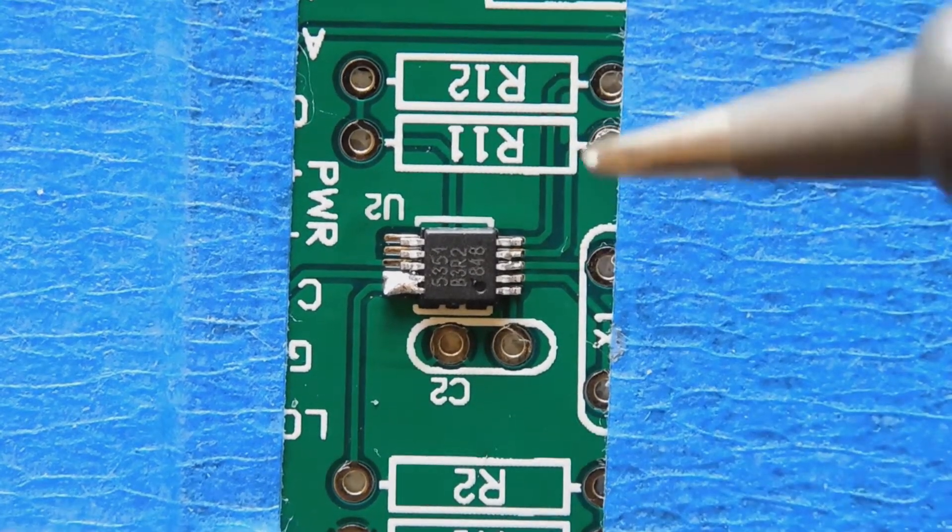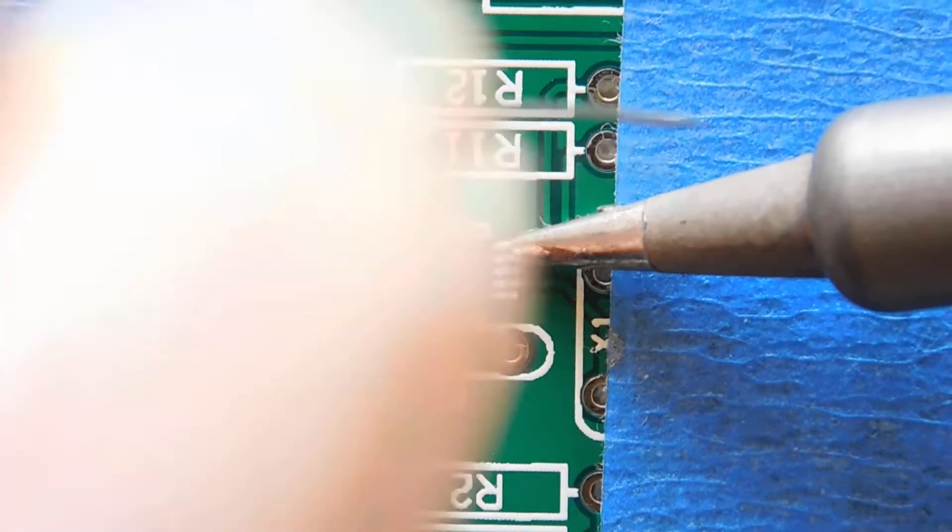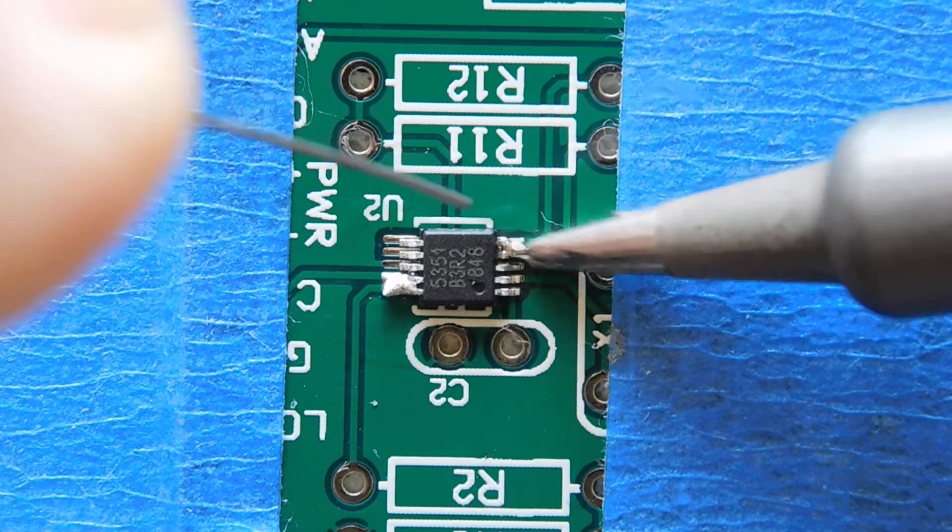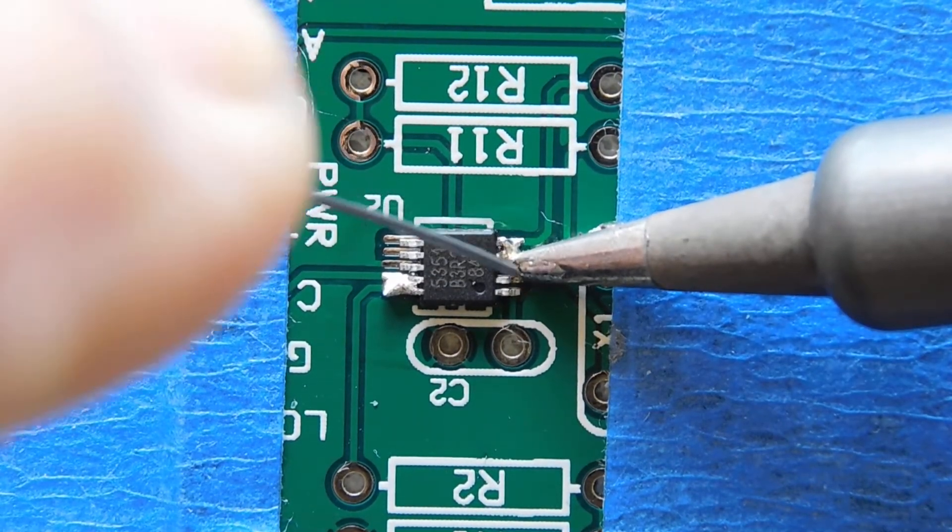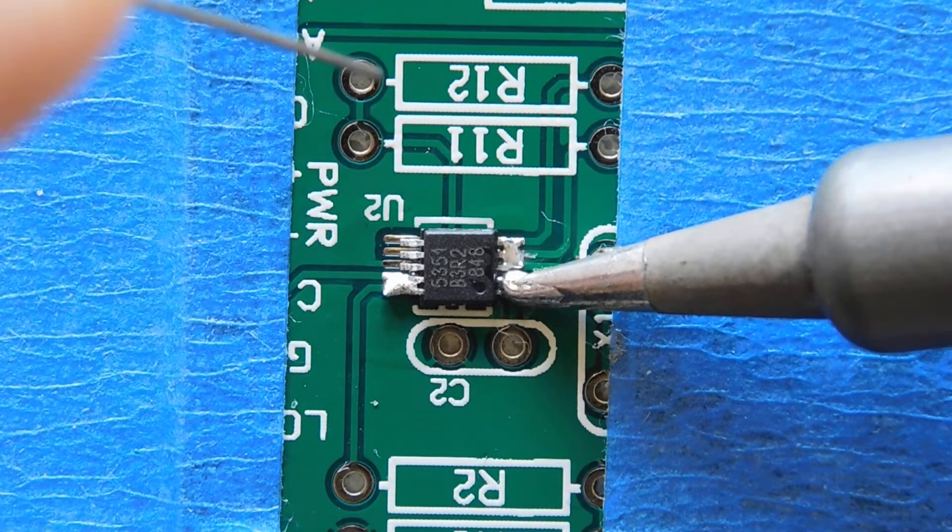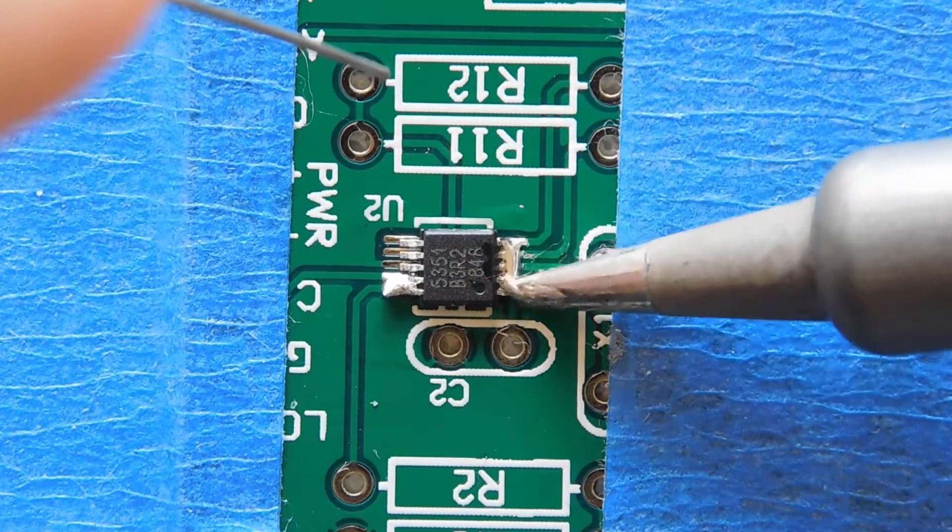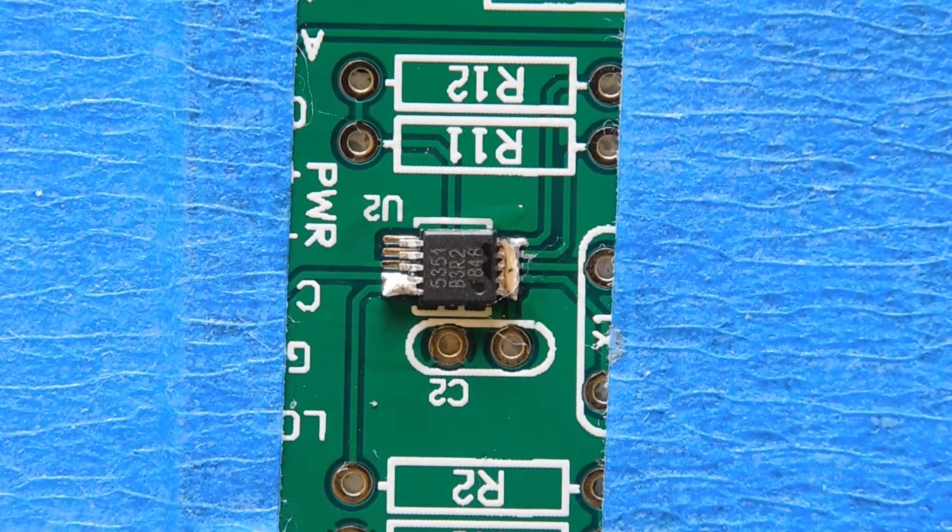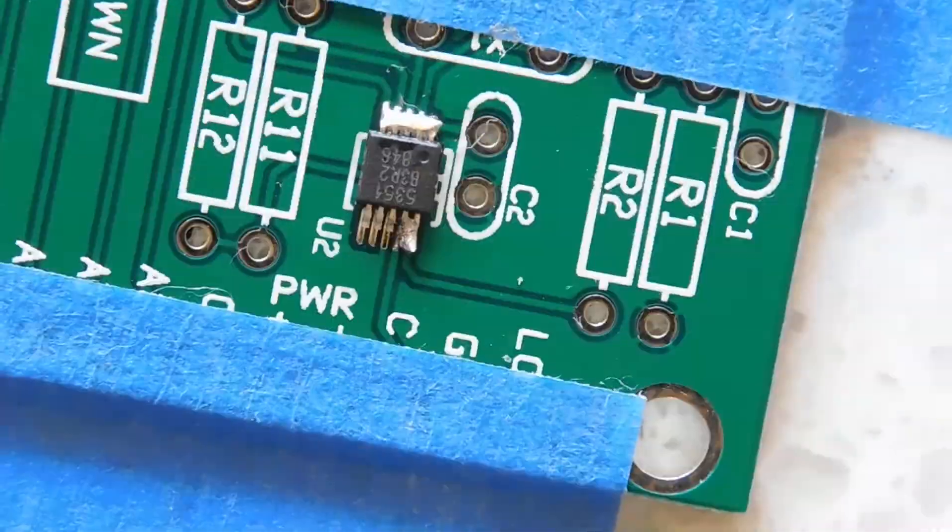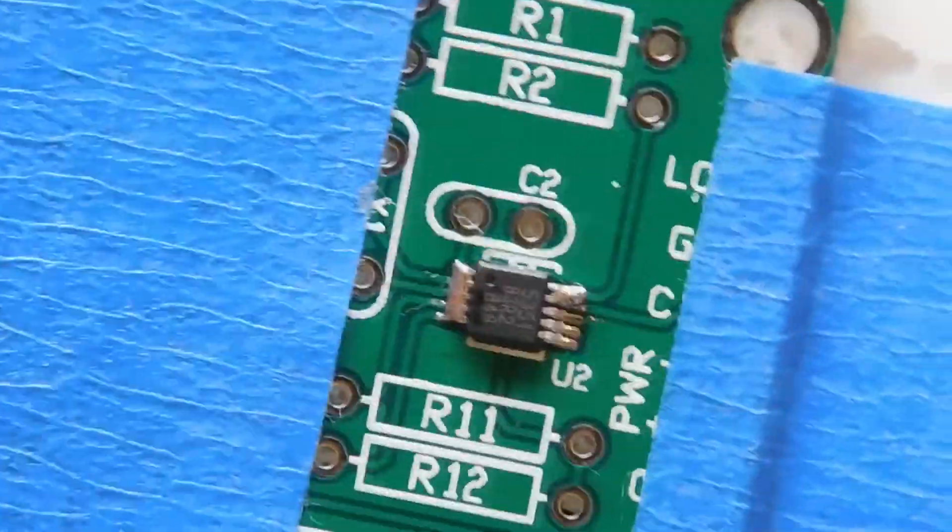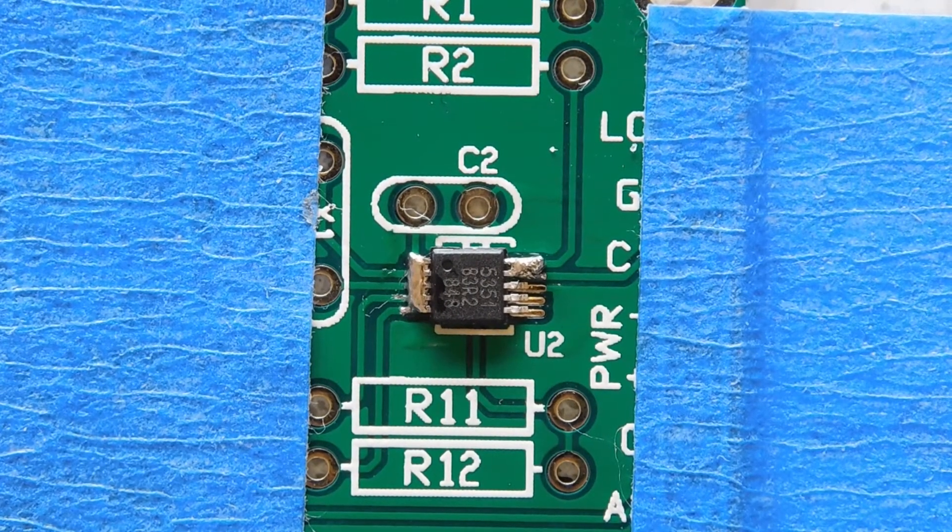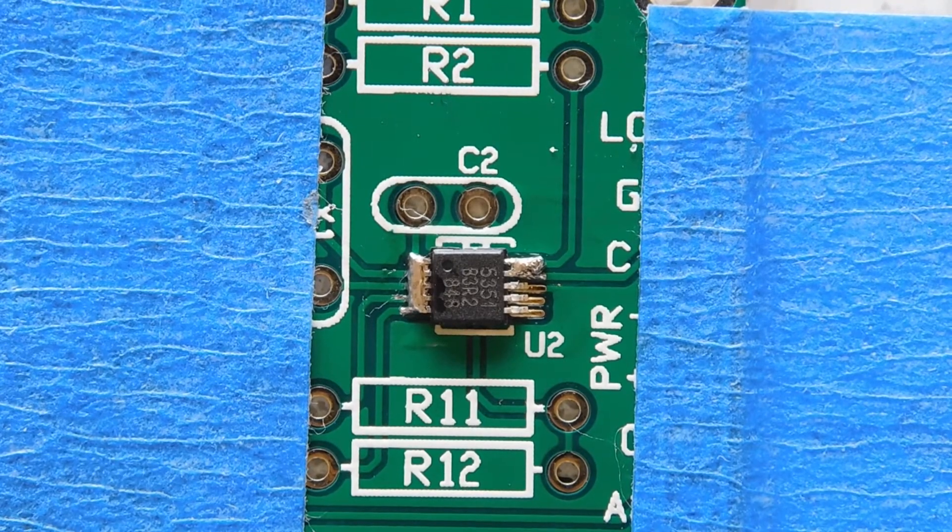Then I apply solder to pins 1 through 5, and at this point I don't worry about any solder bridges that I make. After rotating the PCB again, I repeat the process with pins 6 through 10.